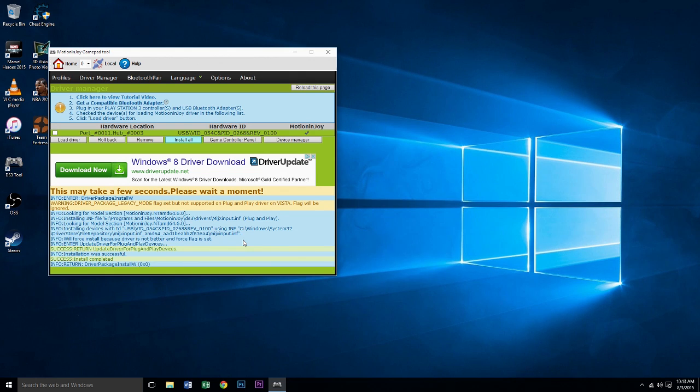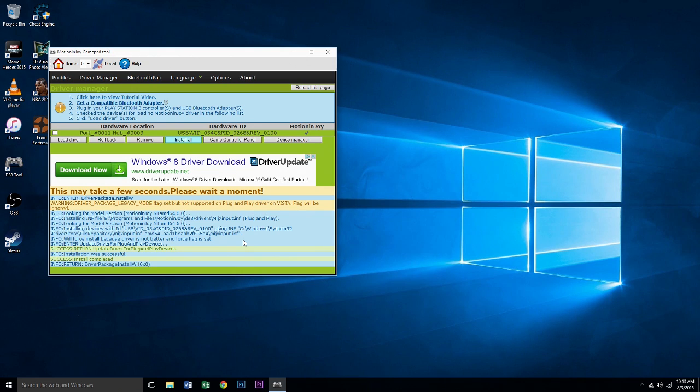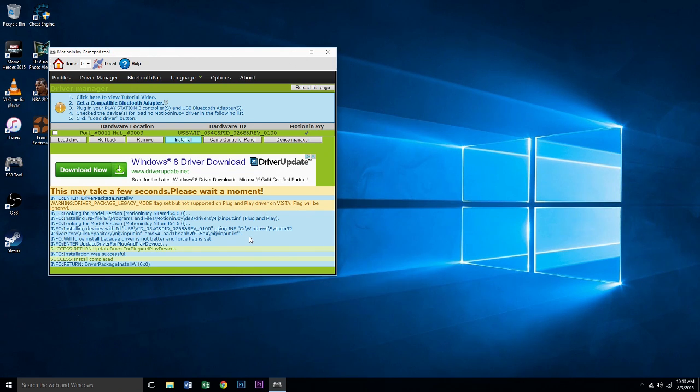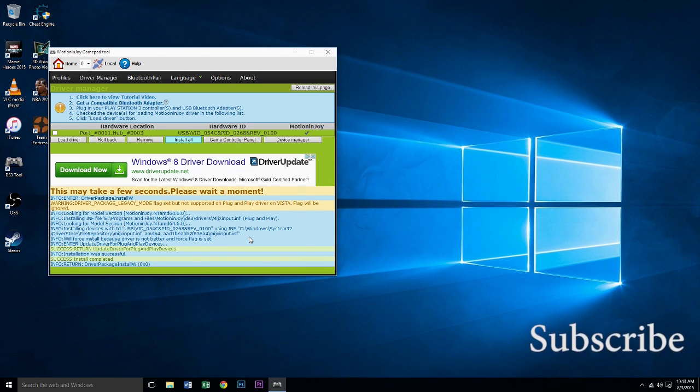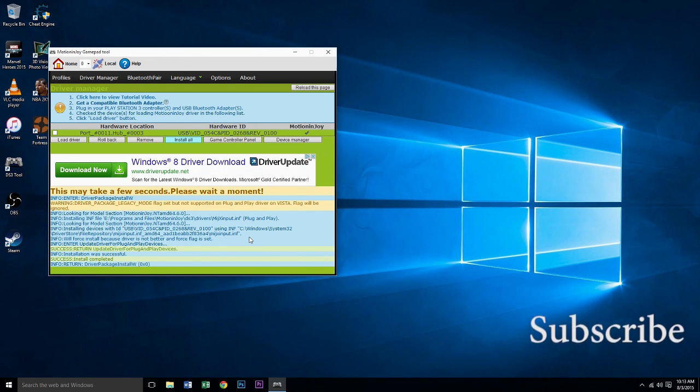Windows 10. If this helped you, give it a thumbs up and comment in the section below if you have any questions. Bye!